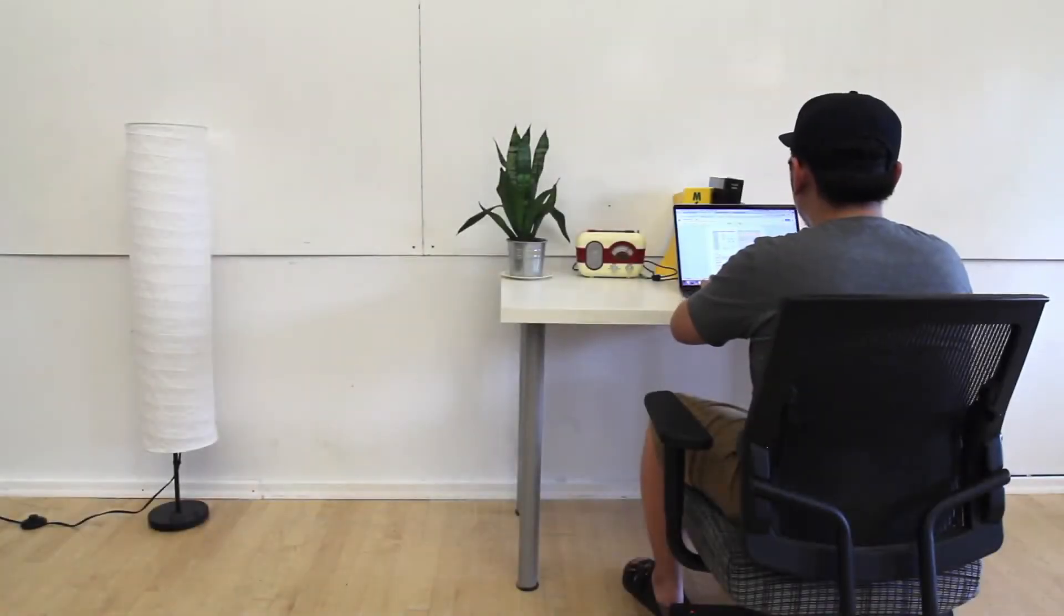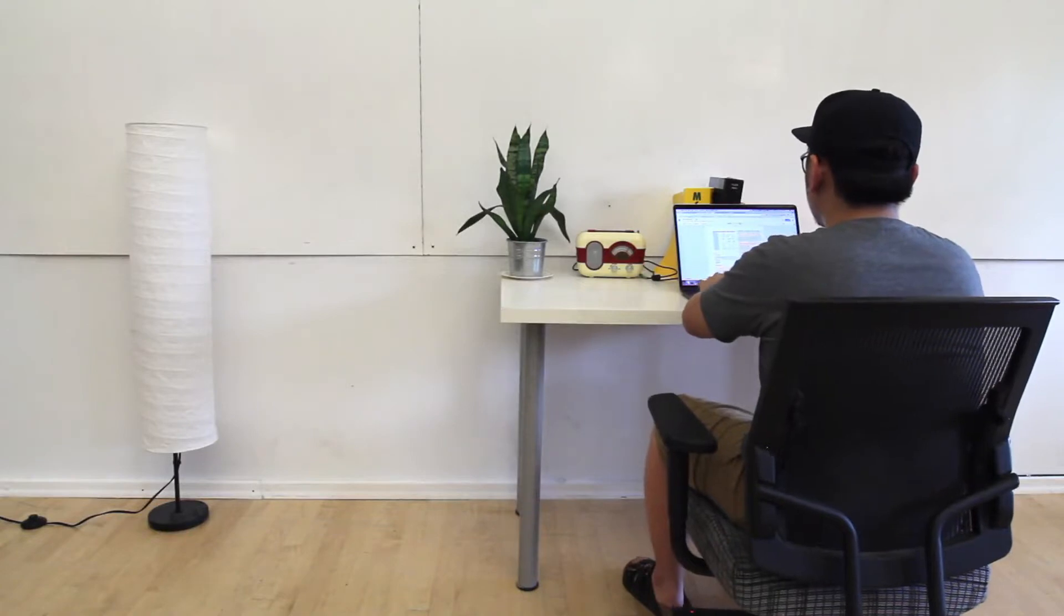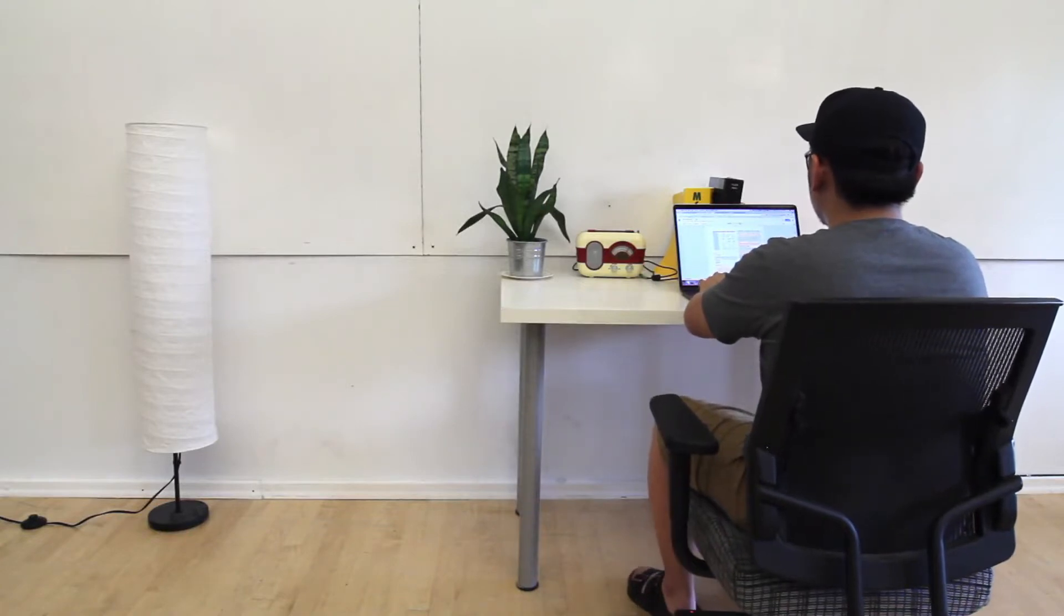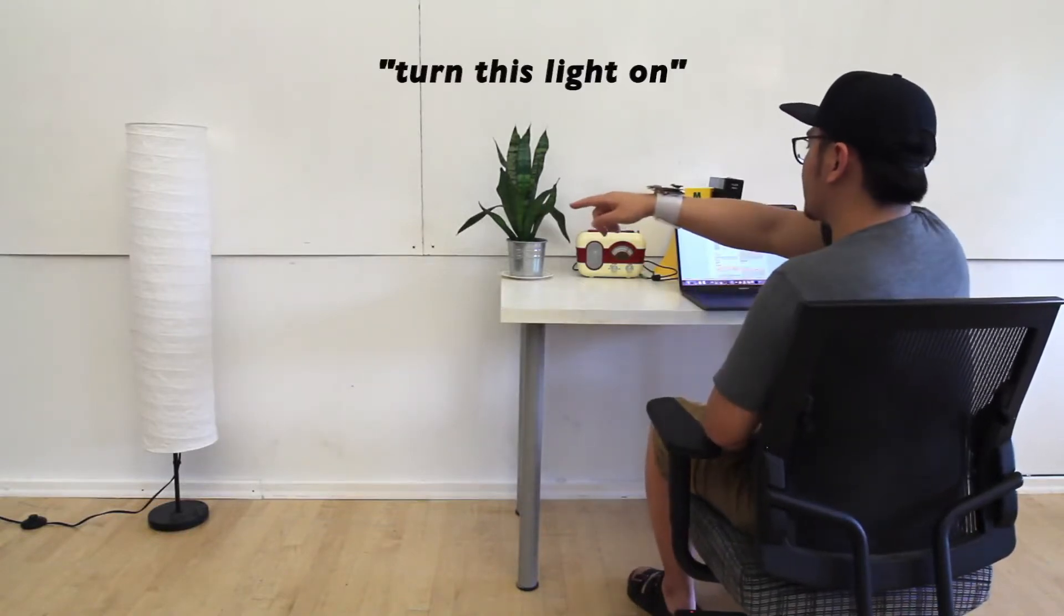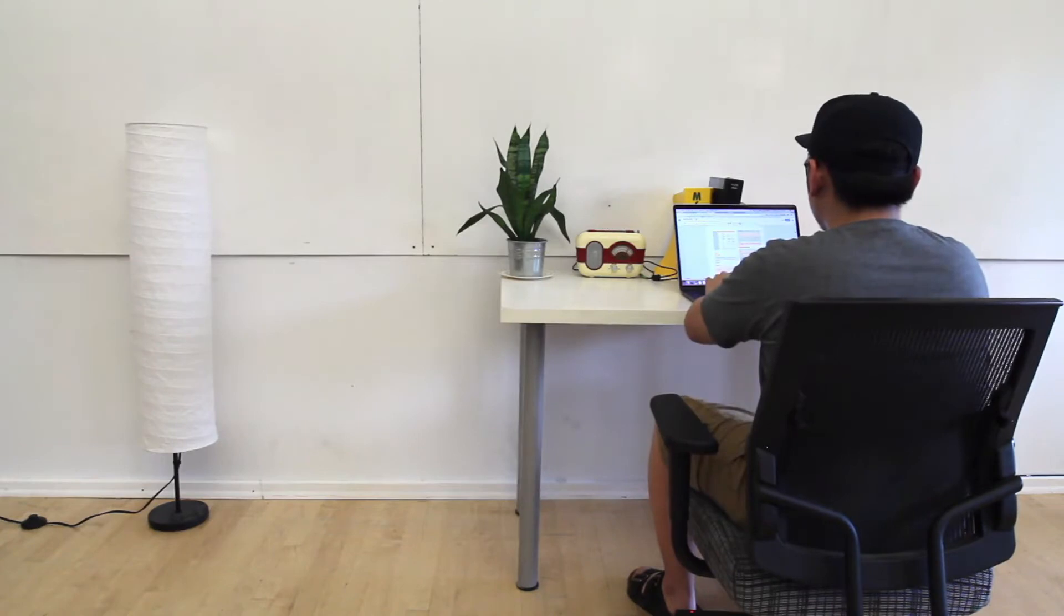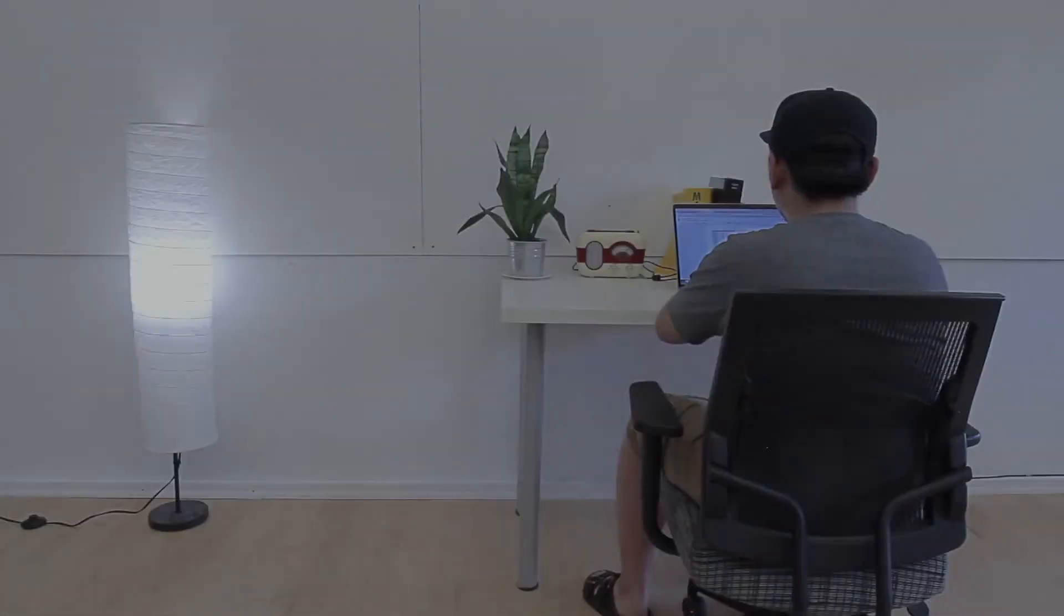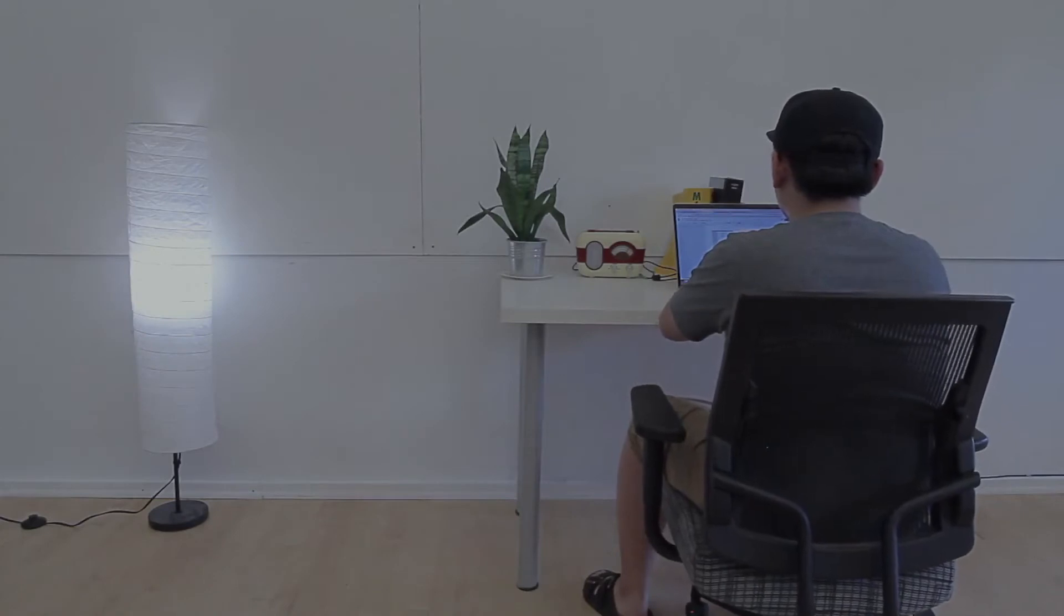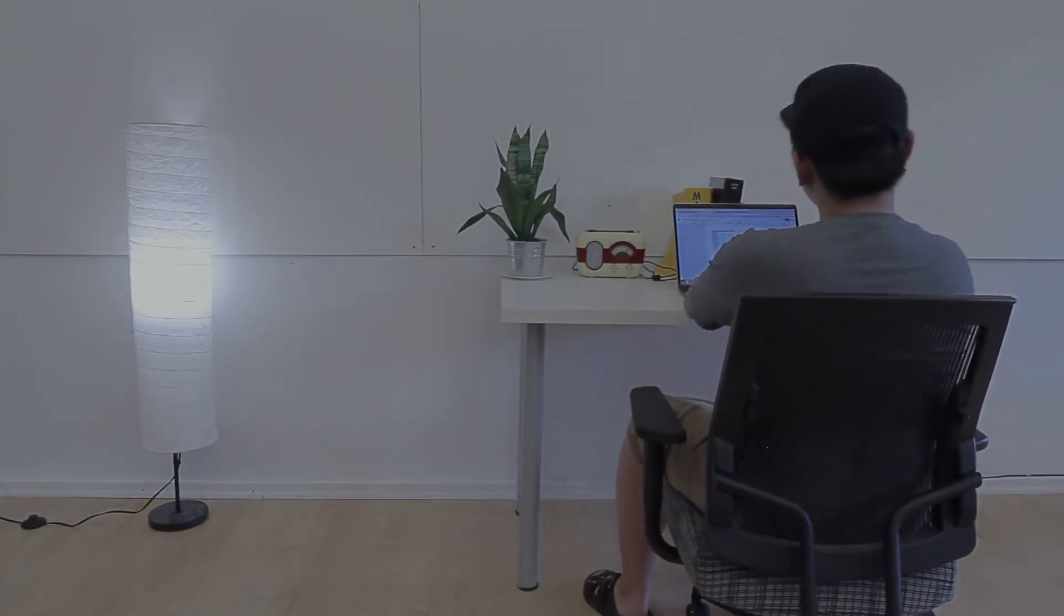First of all, Minuet allows users to control appliances by their choice of modality in terms of different contextual situations. Turn this light on. In this scenario, the user used a verbal command to turn on a light and chose to perform a silent swipe-down gesture to turn it off at night time.